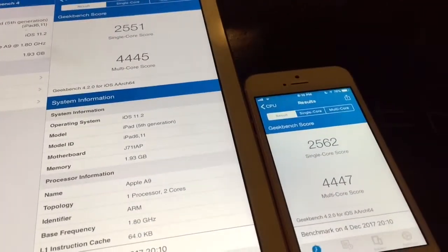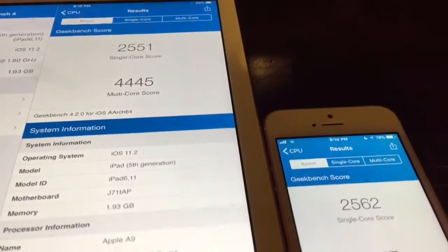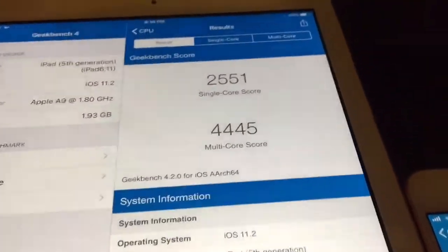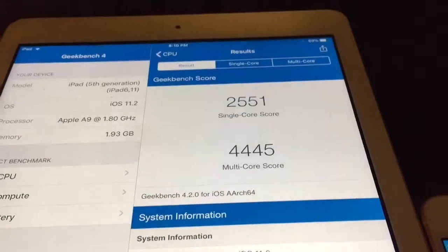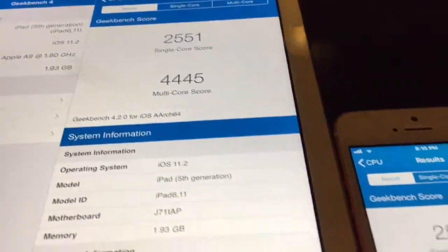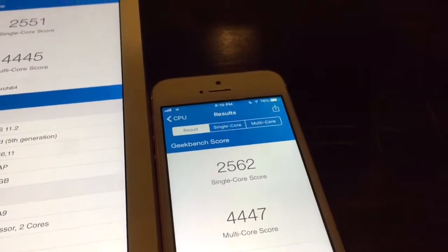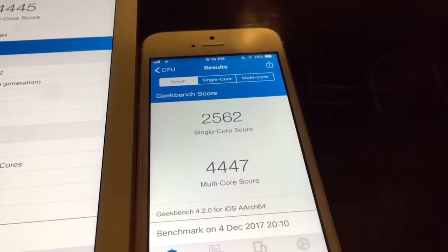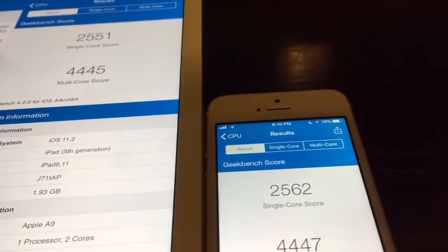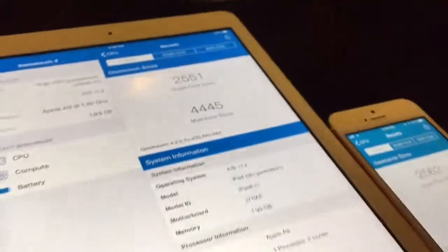So they have both loaded the scores, and the scores are actually very, very close. The iPad scores at 2551 single core, 4445 multi-core. iPhone SE scores just a little bit higher at 2562 single core and 4447 multi-core. So two more on multi-core and around nine more on single core — very, very close, very similar.